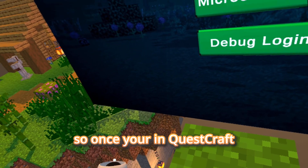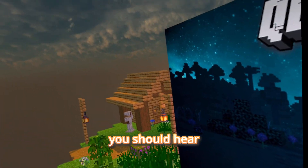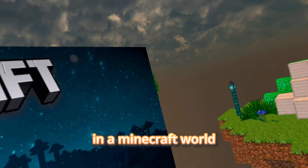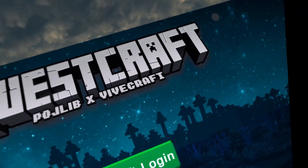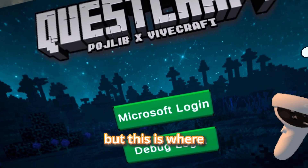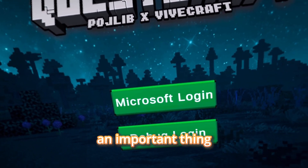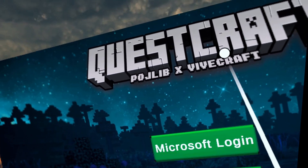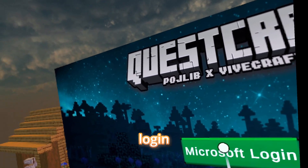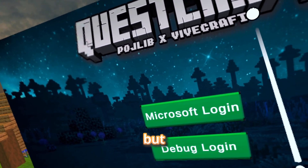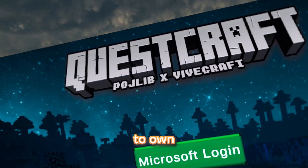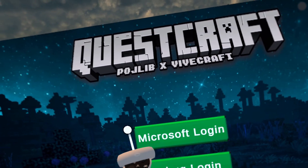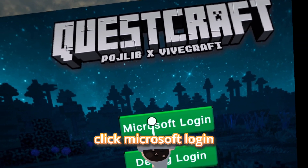Once you're in QuestCraft, you should hear some music and be in a Minecraft world. This is where an important thing comes in — you need to own Minecraft Java Edition. Click Microsoft Login.